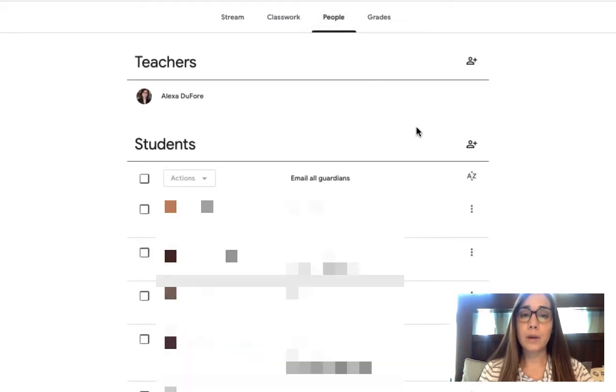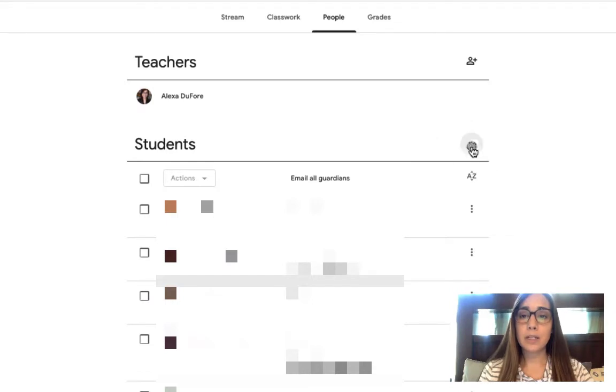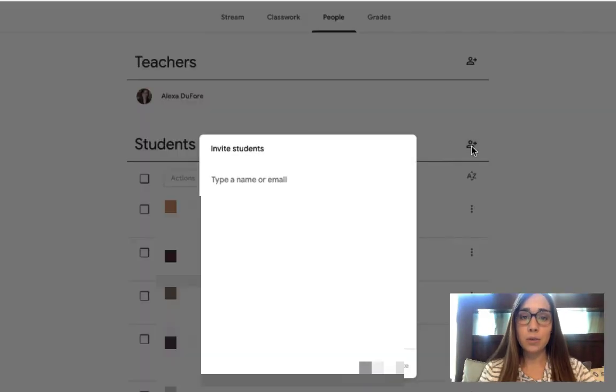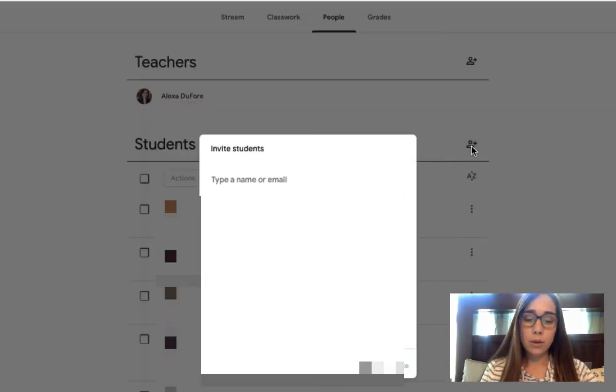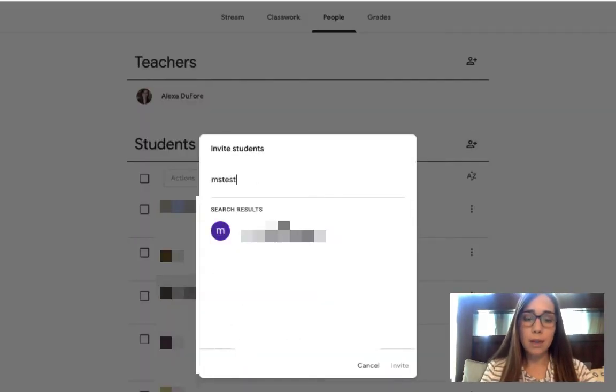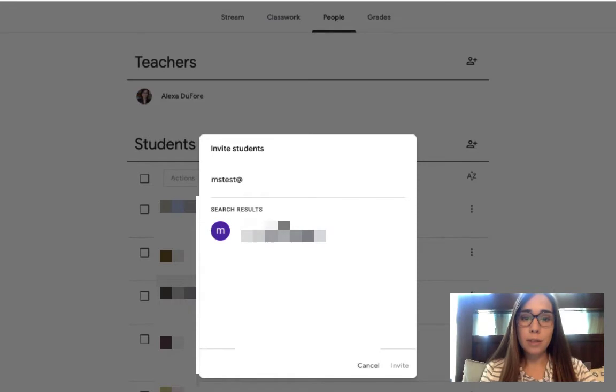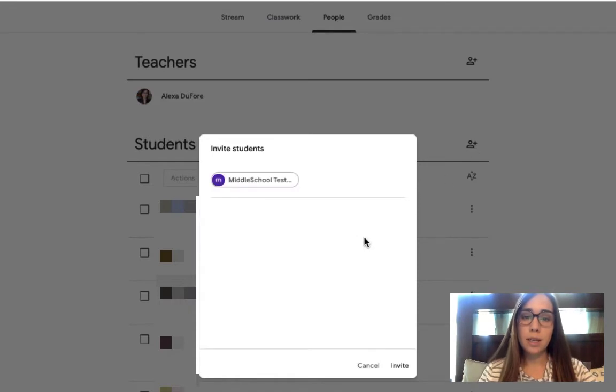I'm going to go where it says students. Click on this little plus button to invite the student. Let's type in their email address and go ahead and invite them.